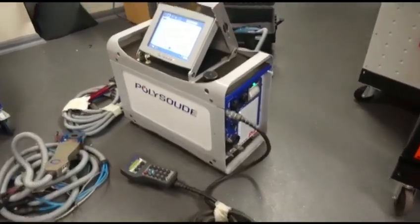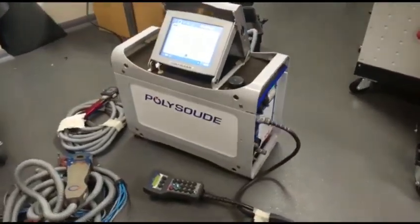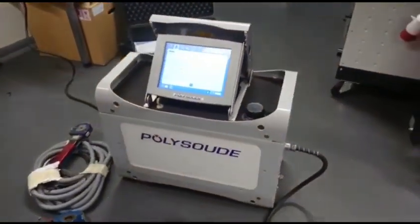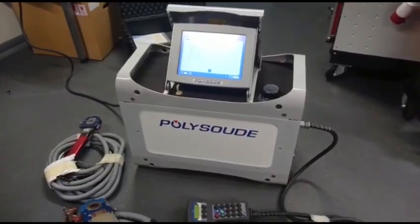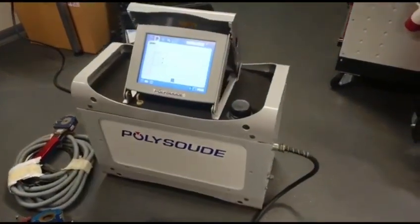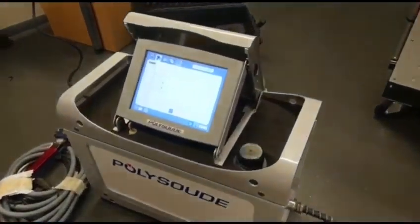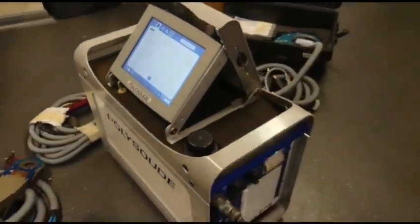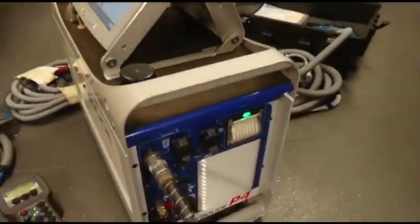Hi everybody, it's Craig here again showing you another new bit of stock which has arrived, which is the PolySood P4 Orbital TIG Welder.